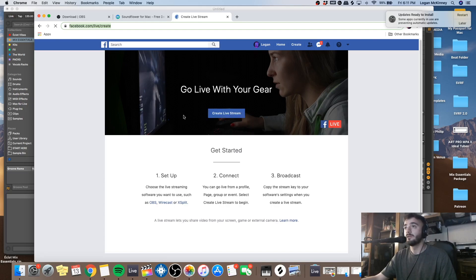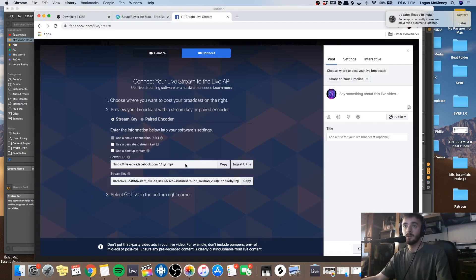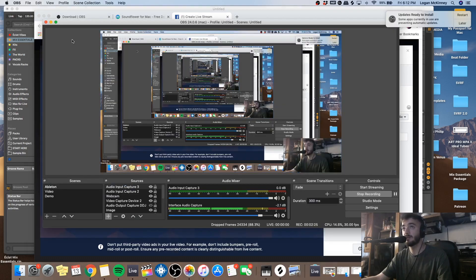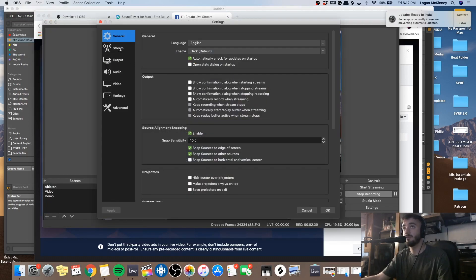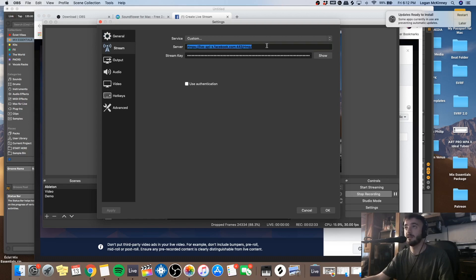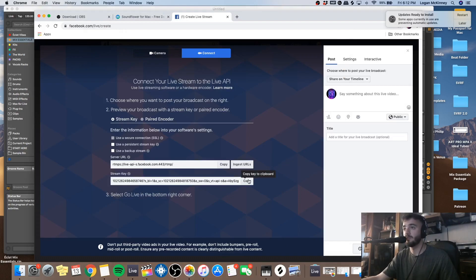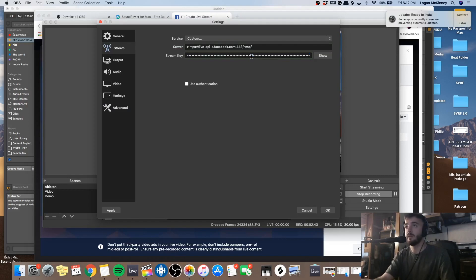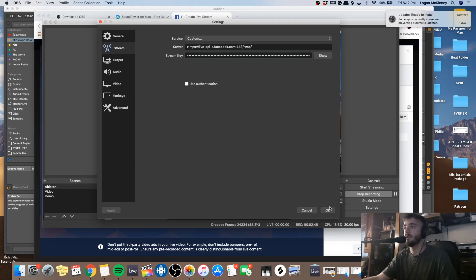If you do want to stream live, hop online and go to facebook.com/live/create. Once it loads, hit the 'Create Live Stream' button. The first thing you'll do is copy the server URL and paste that into OBS preferences under Stream. Then do the same thing for the stream key — copy it, go into OBS, and paste it into your stream key. Hit Apply — if you don't hit Apply, nothing will happen — then hit OK.